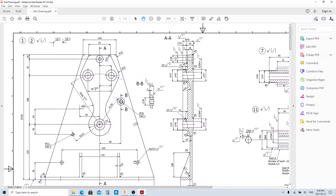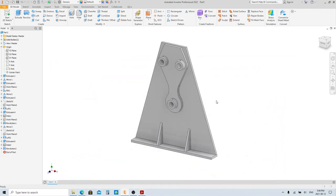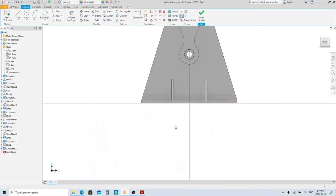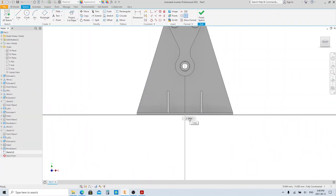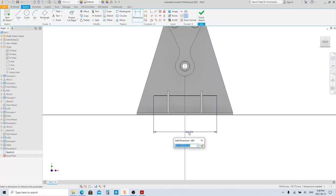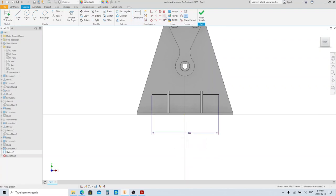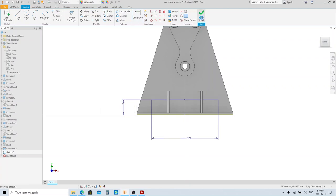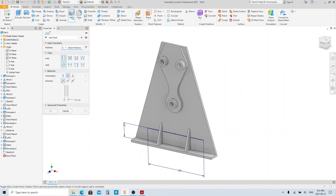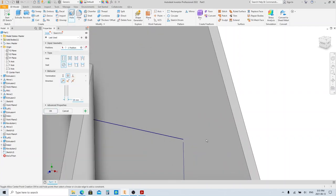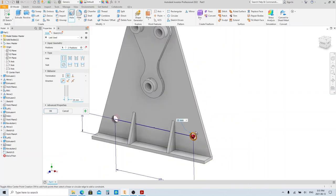Let's go ahead and make these two holes here. Create a sketch on this face. Make a line — we're gonna make the end points of this line the hole center points. Finish sketch and then click the Hole tool here. Select the end points of the line as the center point, fill in the diameter of the hole, then click OK.